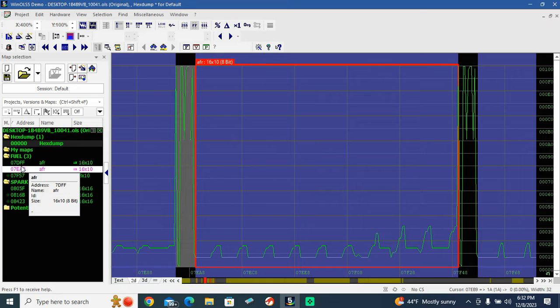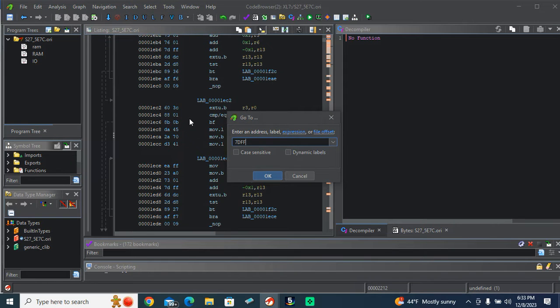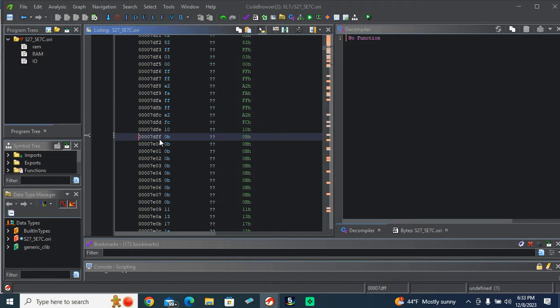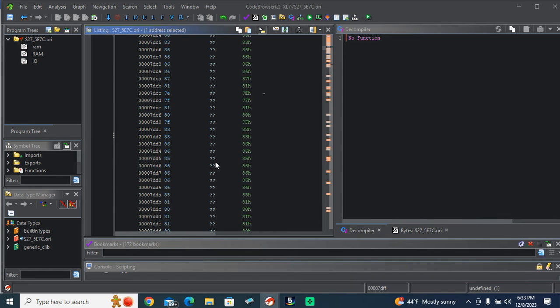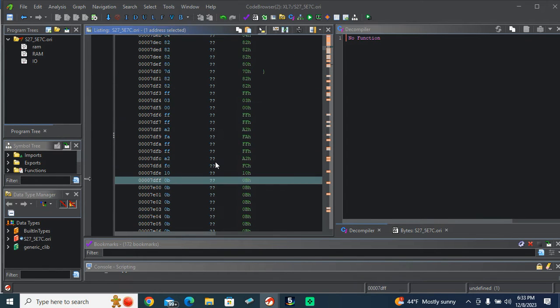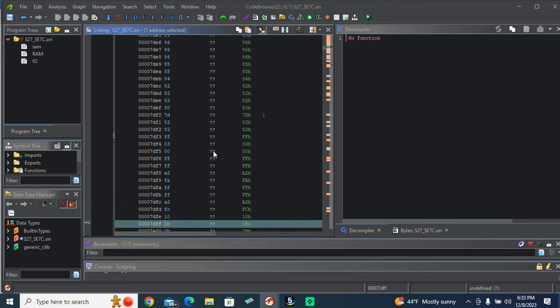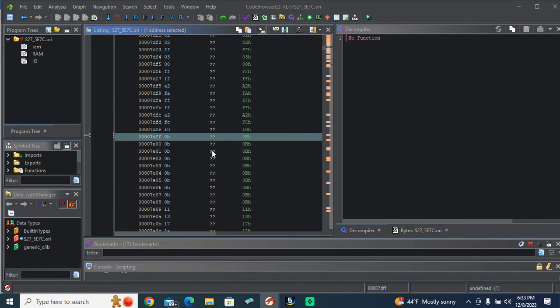So we're going to start with this one here. We're going to copy address, go to G, paste the address we found in the map right there, and there's no identifiers here. No reference points, no nothing.